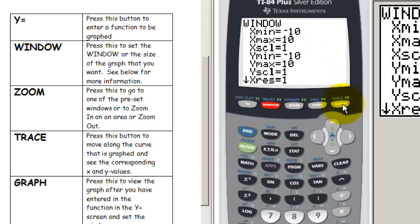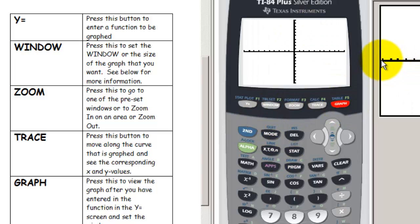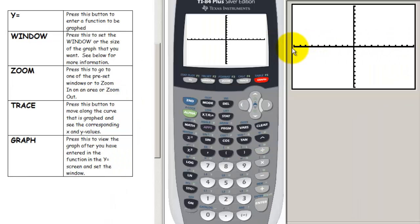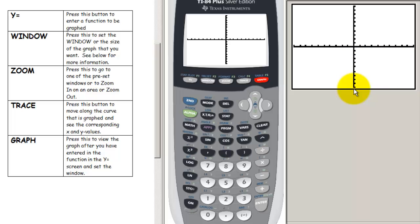Looking at the graph, for this particular graph our graph starts at negative 10 on the x, and the maximum x is 10, with tick marks every one unit. For our y values, they also go from negative 10 up to a maximum of 10, with a tick mark length of 1.